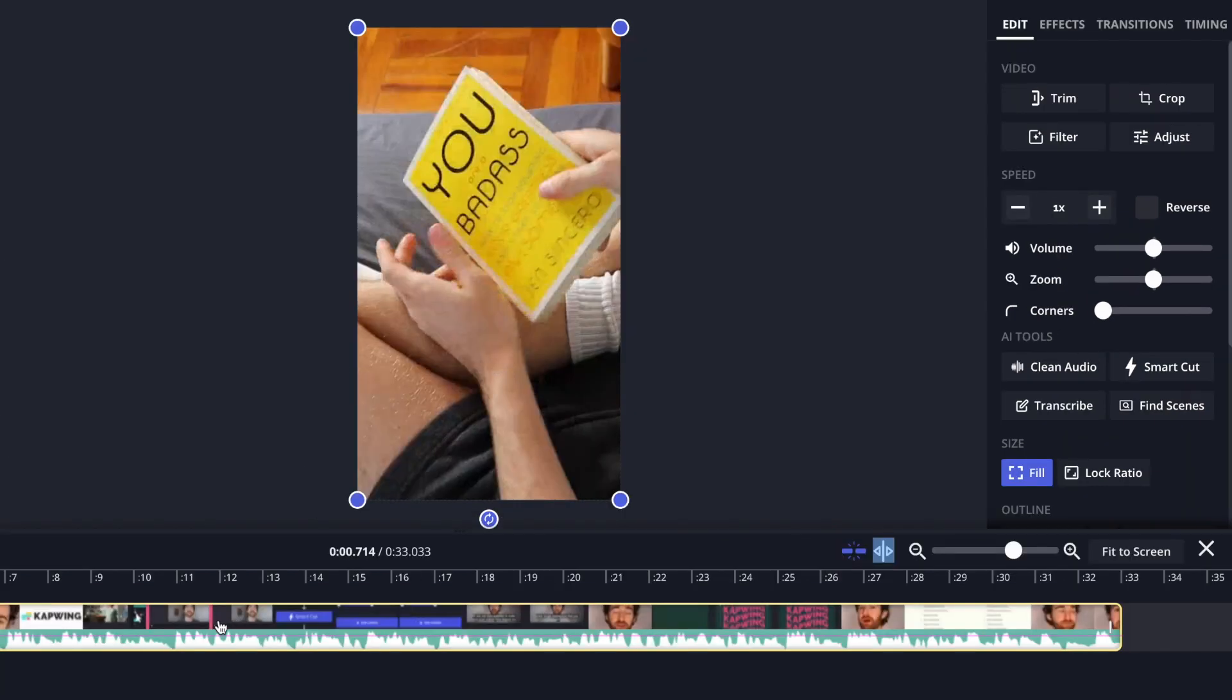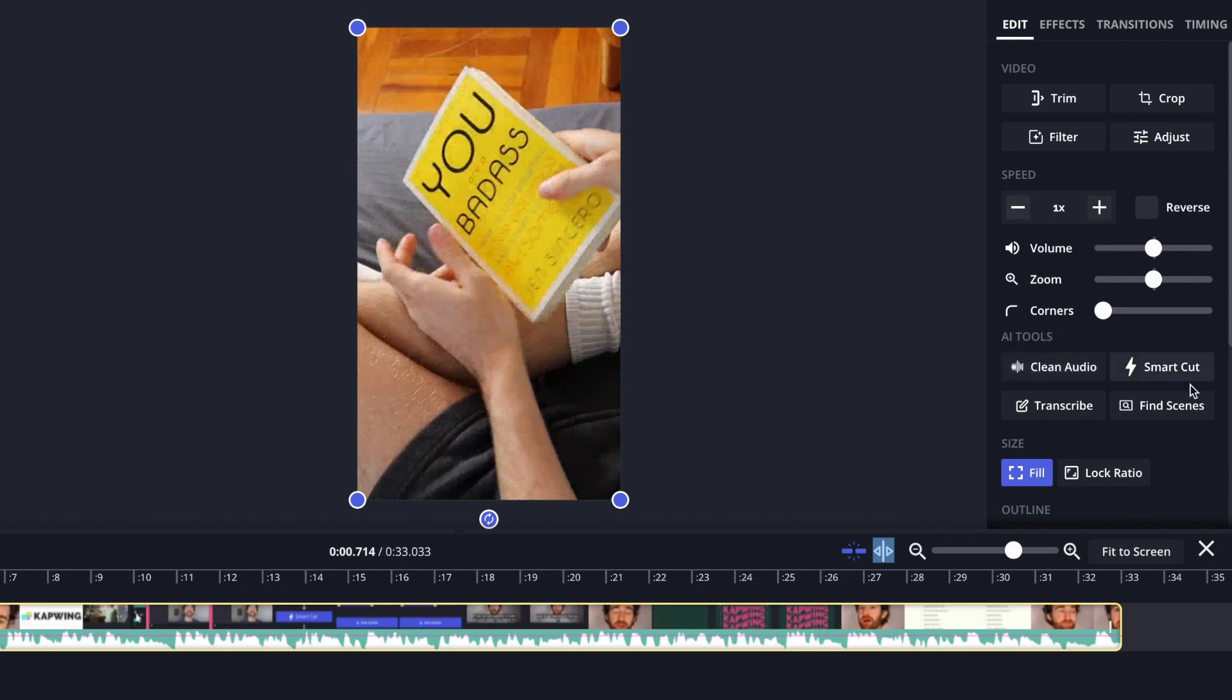Instead what you can do is just click on the clip or click on the video and then go over to the right and under the AI tools you'll find a new button called find scenes.